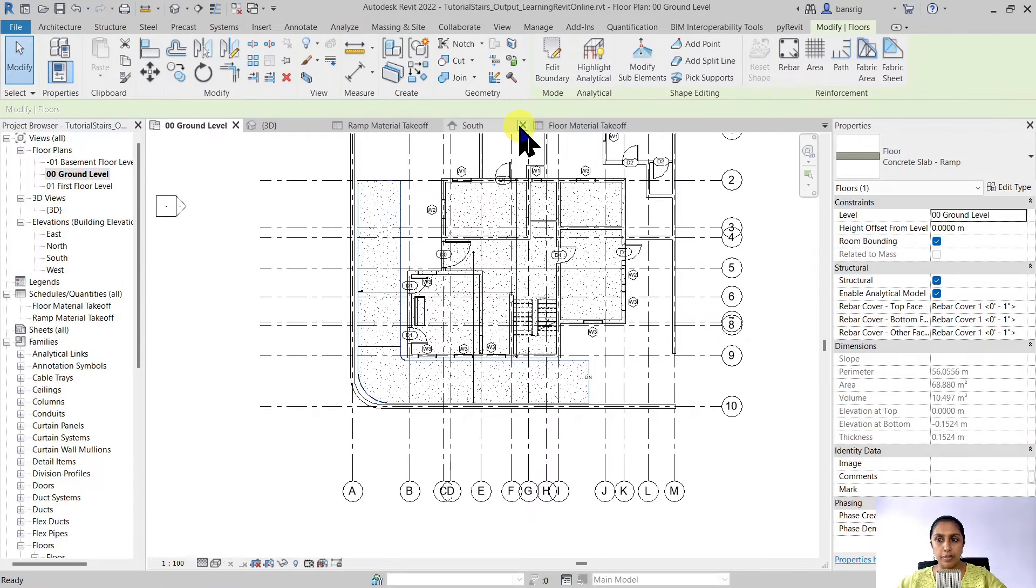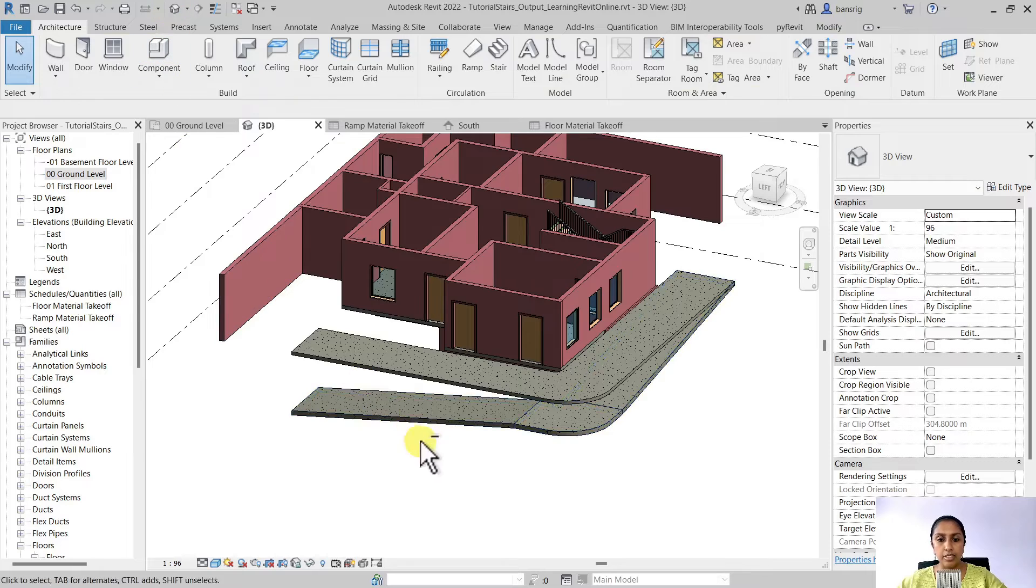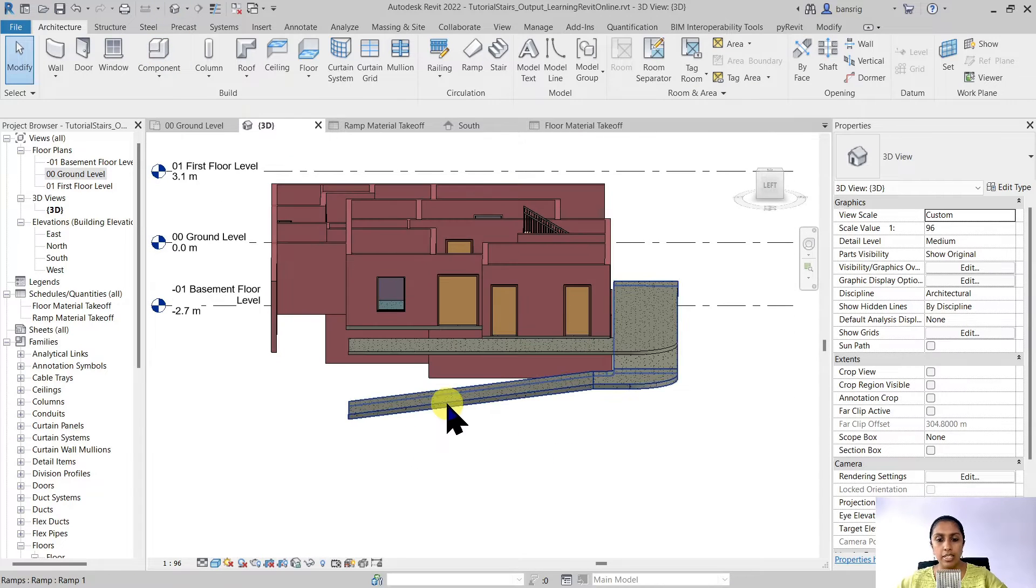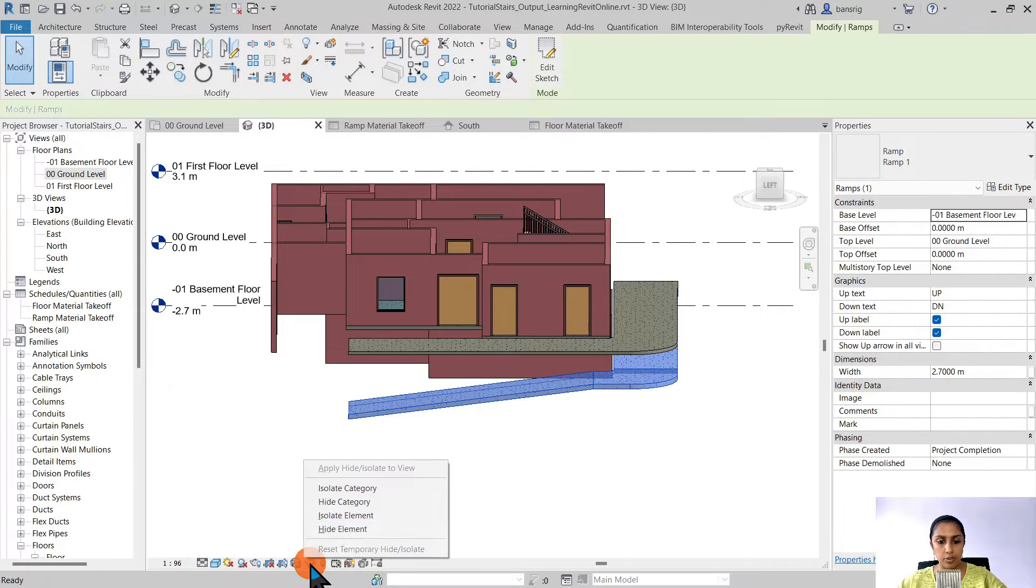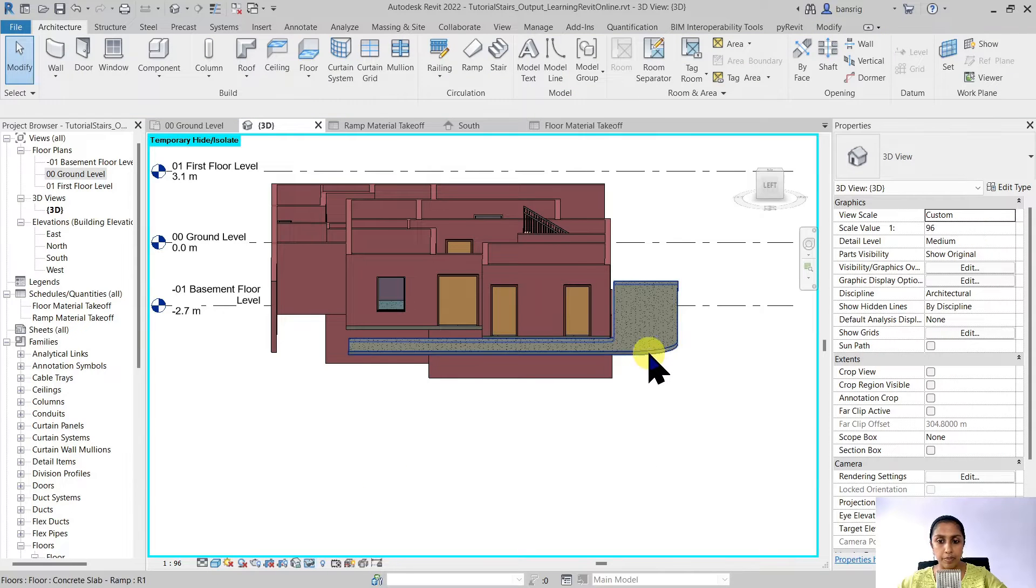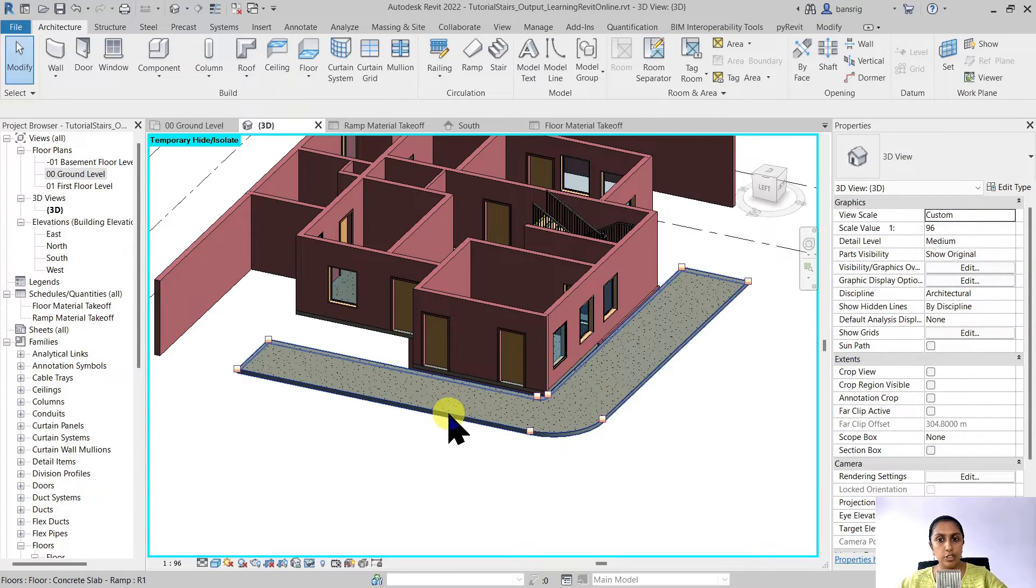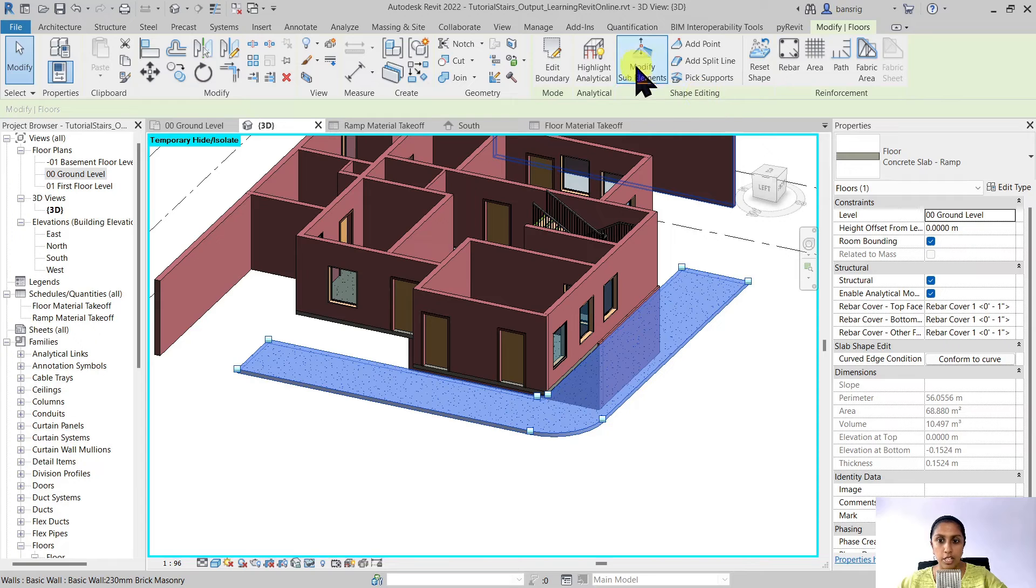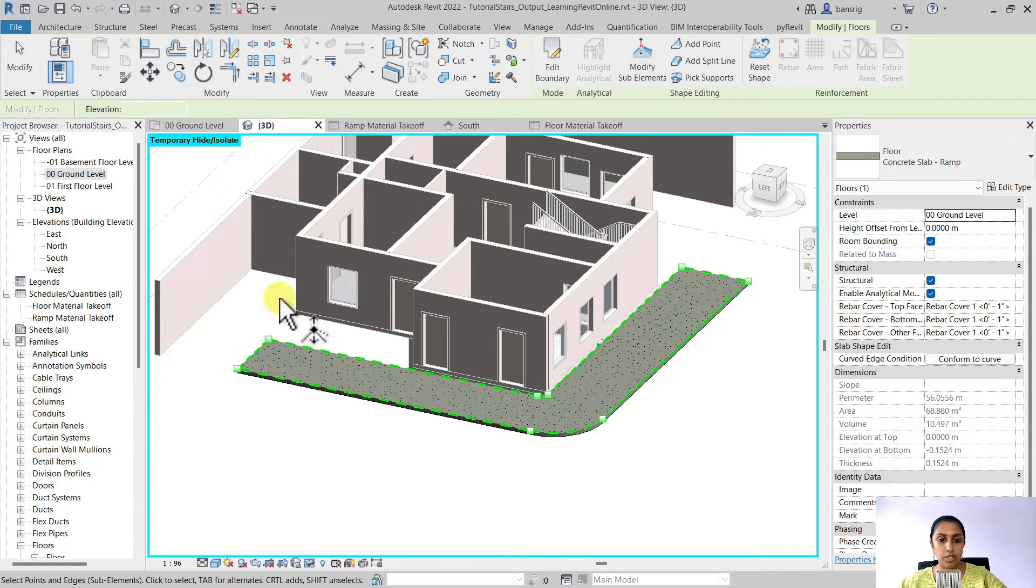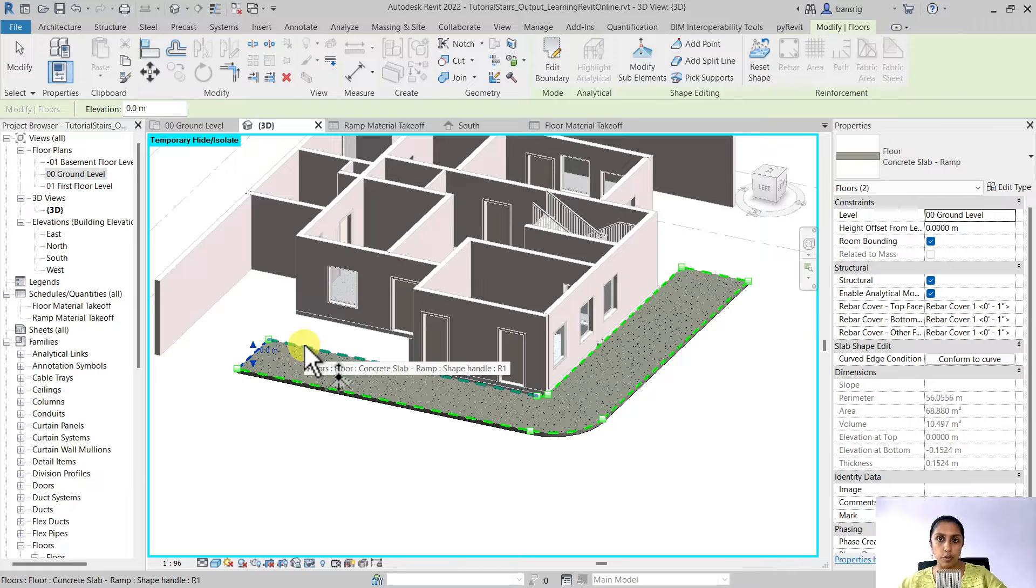Let's finish that. Currently this floor is at zero elevation from the ground floor and it is completely flat. I'm going to hide my previous ramp so that we can see our floor very clearly. When you select your floor you will have shape editing options. Using the modify sub elements you can edit either the edges or the points of your floor.